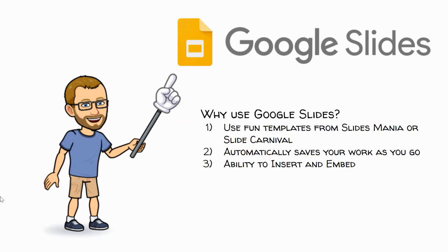When I think about putting together a presentation, I always use Google Slides. I use them because, number one, there are a lot of fun templates that you can find from Slides Mania or Slide Carnival that really allow you to make the presentation unique and your own.